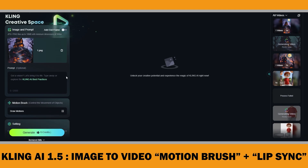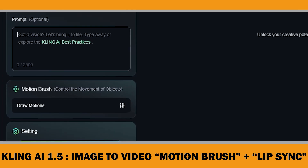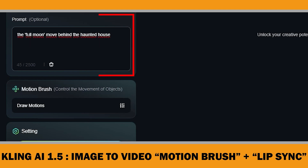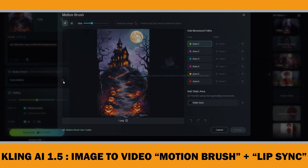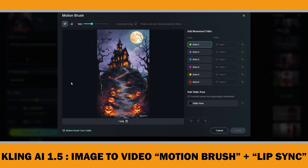For example, let's try making the full moon move behind the haunted house. Writing prompts for AI tools doesn't always give the exact result you are looking for, which is where ClinkAI's Motion Brush feature comes in. It gives you much more control over how objects move in the video and it's super easy to use.